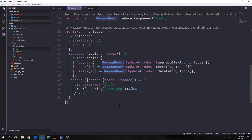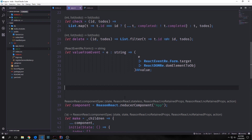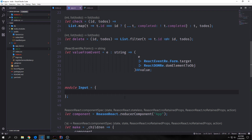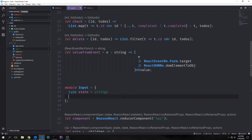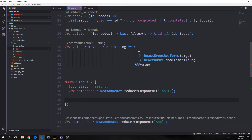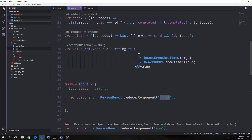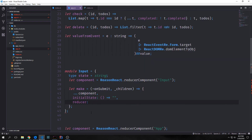All of our logic doesn't work yet because we don't have an input box, no buttons, and no list. With Reason, when you want to create multiple components you typically create multiple files. In this case I'm just going to define multiple components in the same file. So I'll create a new module called Input. Inside this module we need to define the state and the component we want to extend. Our state will just be a string type — the only state for this input is the text that's actually in the input box when the user is typing.